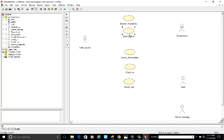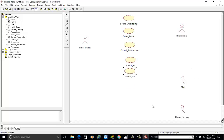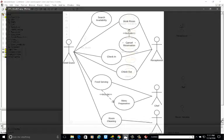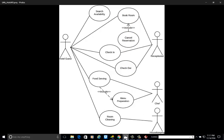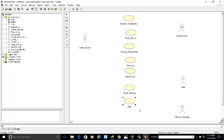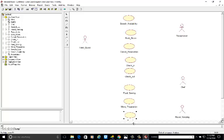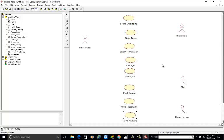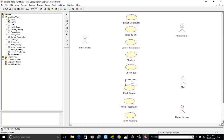Arrange the use cases in the diagram. The next use cases are food serving and menu preparation. Add food serving, then menu preparation. The last use case is room cleaning.